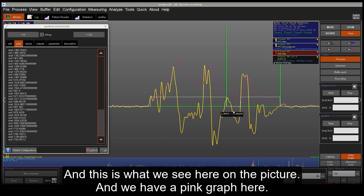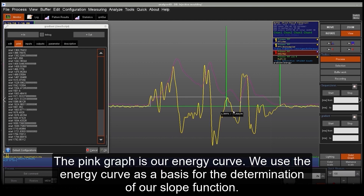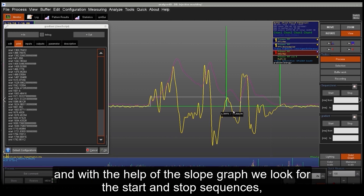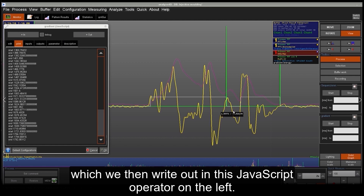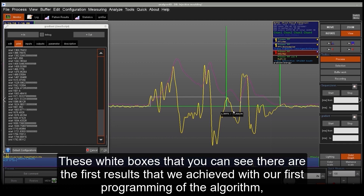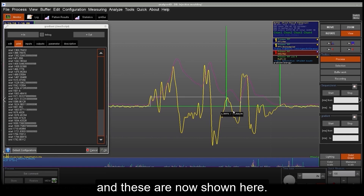We have a pink graph here — the pink graph is our energy curve. We use the energy curve as a basis for the determination of our slope function. In yellow we see the corresponding slope graph. With the help of the slope graph we look for the start and stop sequences, which we then write out in the JavaScript operator. In the end we display our analysis here — these white boxes are the first results we achieved with our first programming of the algorithm.